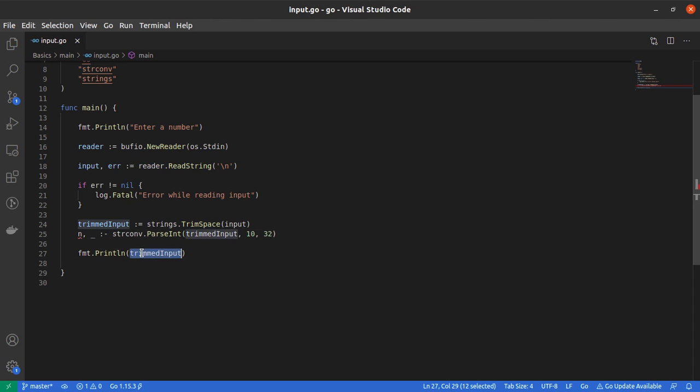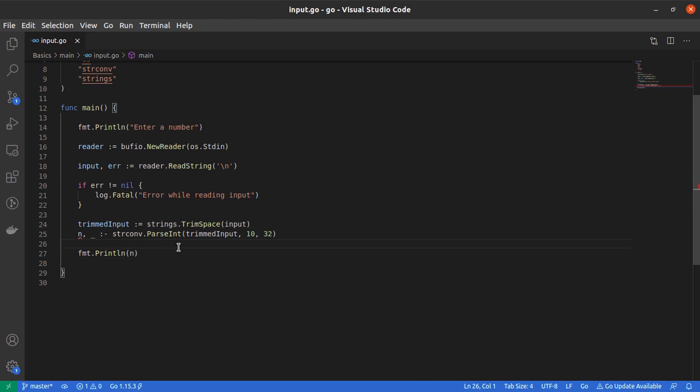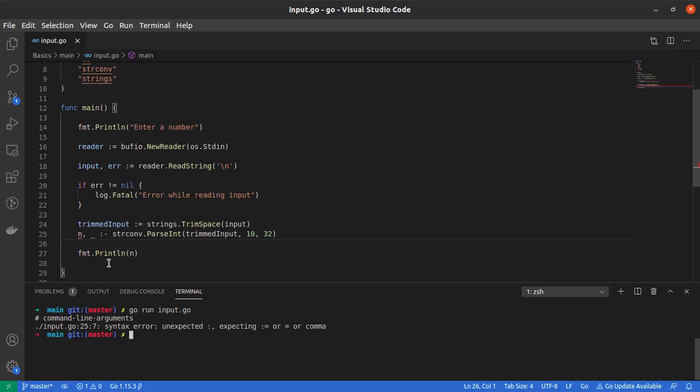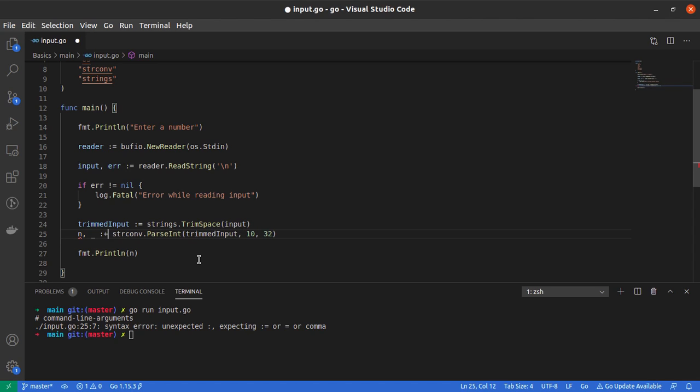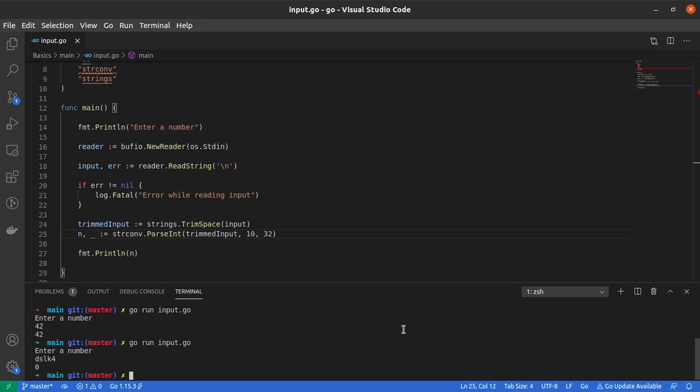Then I'll print n. Let me go to my terminal and run this program. I need to fix it—it should be colon equal to. I run it again, it asks me to enter a number, I say 42.